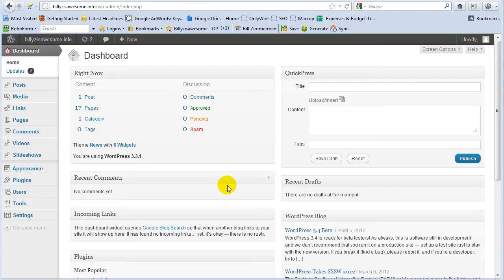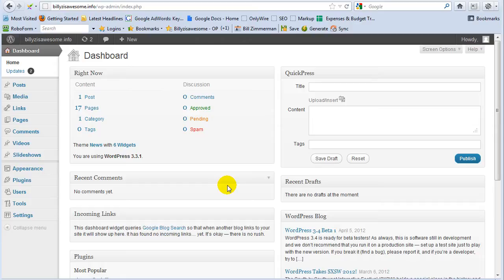Hey everybody, this is Bill Zimmerman from Internet Marketing Wizard. Today I'm going to record a few videos for you. I'm going to show you how to backup and restore your WordPress site using a free plugin called BackWPup, spelled BackWPup. The first video is going to be how to do the backup and the second video is going to be how to do the restore.